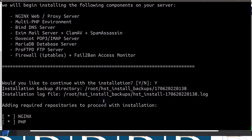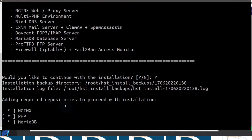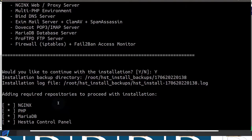Let it install what it needs — give it some time. I will come back in case it asks me to do anything and resume recording.